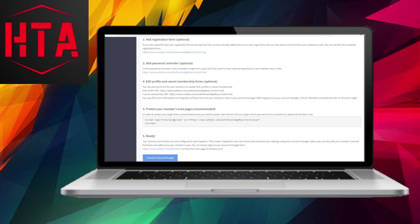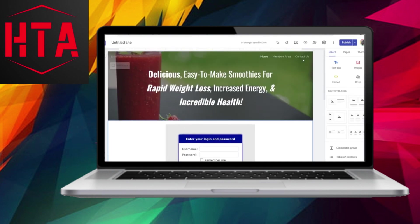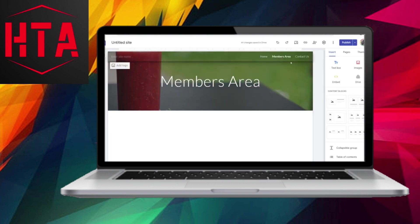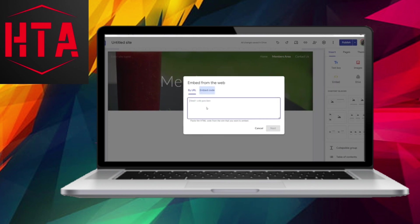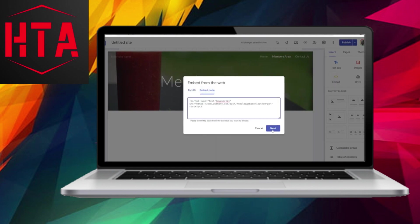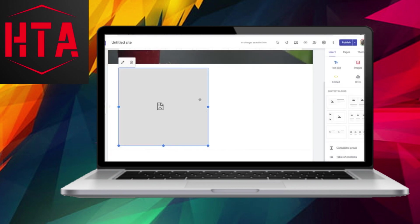Finally, copy the provided code for safeguarding the member's area. Navigate to the member's area on your website, click on Embed, then choose Embed Code. Paste the code, which will prevent unauthorized access. Click Insert to finalize this step.